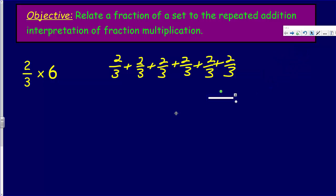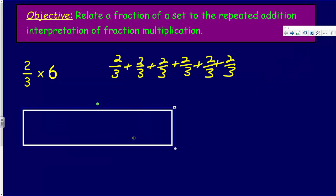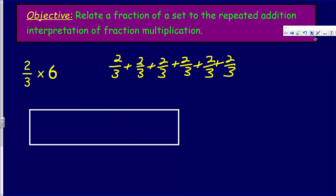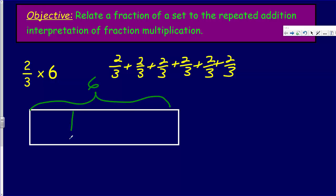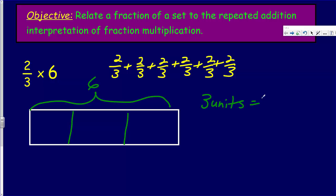Now let's go ahead and record some of this thinking with a tape diagram. Looking at this, we're trying to find a quantity. If this were six, we're trying to find two-thirds of that quantity. The 'thirds' tells us we need to break that up into thirds. To find the value of one unit would be six divided by three, since we have three units. So three units equals six.